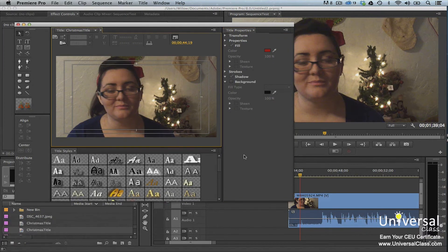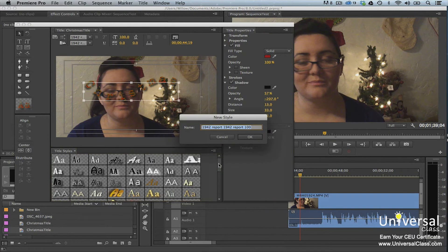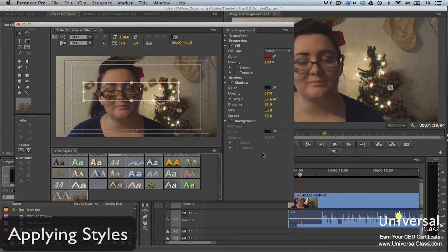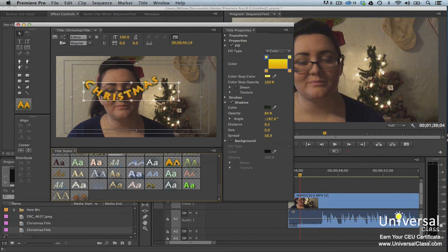Styles are shapes and text that have already been formatted for you — a style already has a color, font, stroke, shadow, or any other combination of formatting applied to it. You can use styles provided by Premiere Pro in the Styles panel, or create your own. To save a style you've created, choose the text or shape with the formatting you want to save, go to the Title Styles panel menu, select New Style, type a name, then click OK. To apply a style, click the text or shape you want to style, go to the Title Styles panel, and click on the style you want to use.